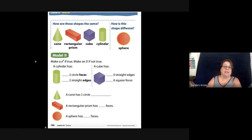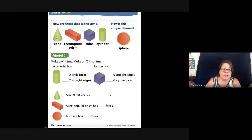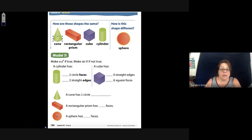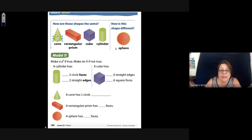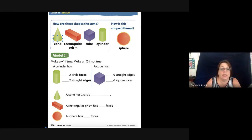Here we have a cone. A cone is like a party hat. It has a flat circle on the bottom, just like a regular circle. So the bottom of a cone is the circle.